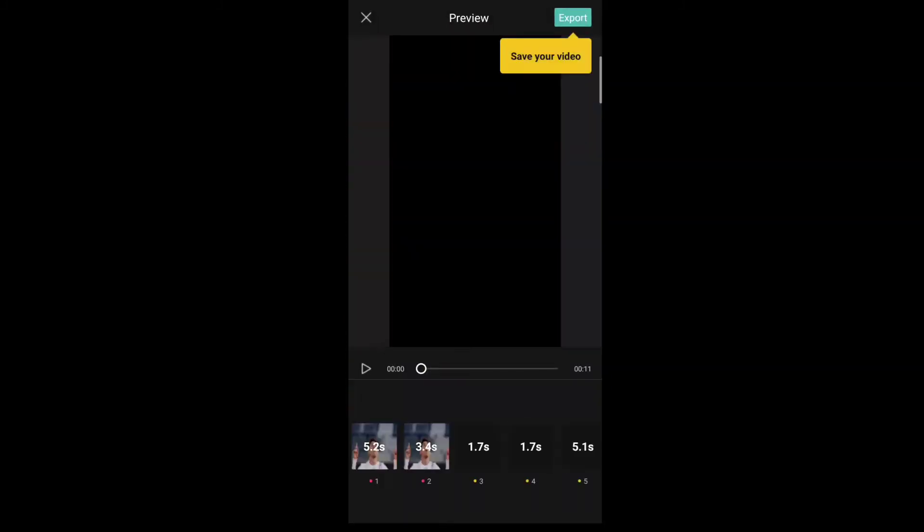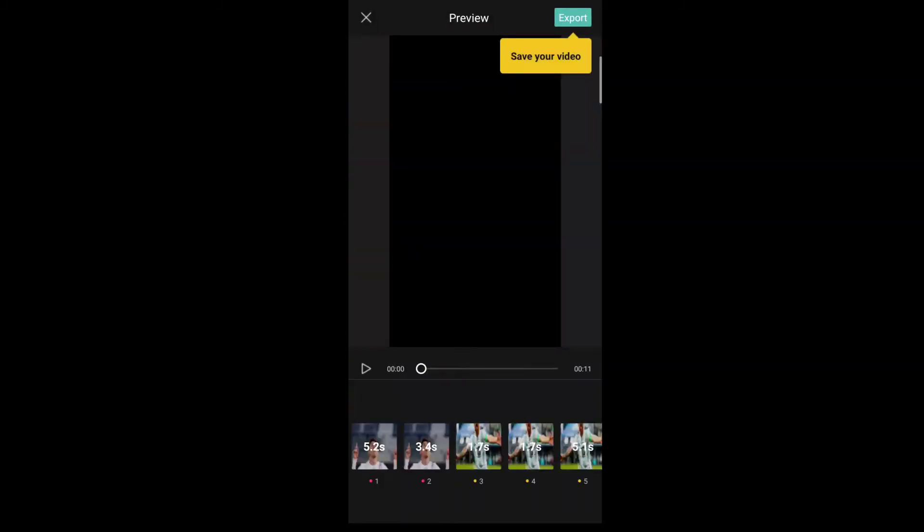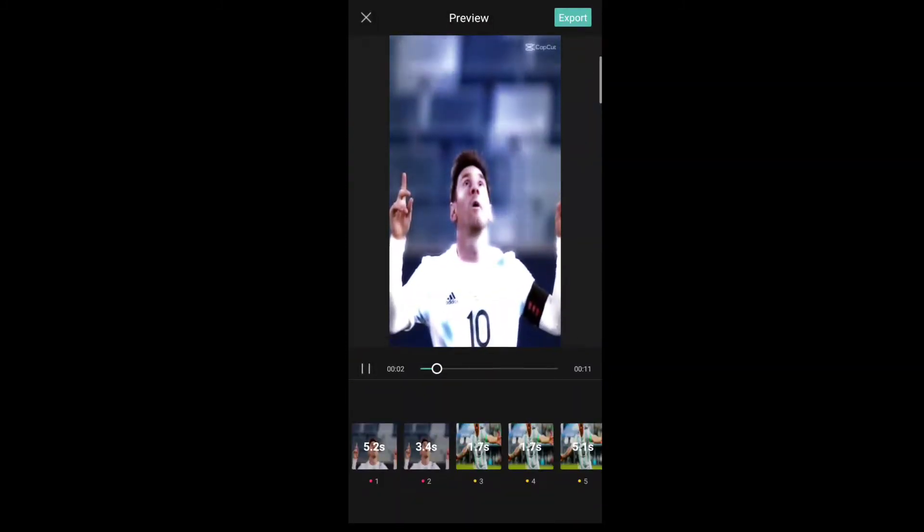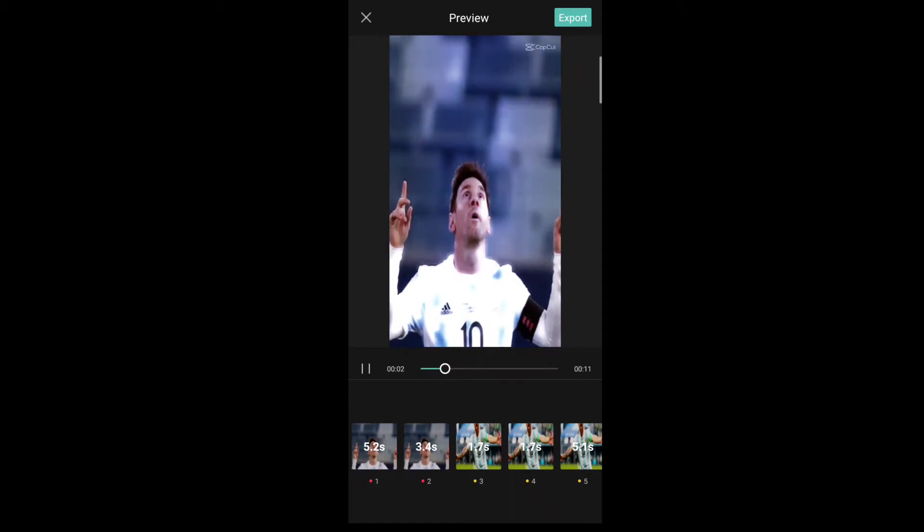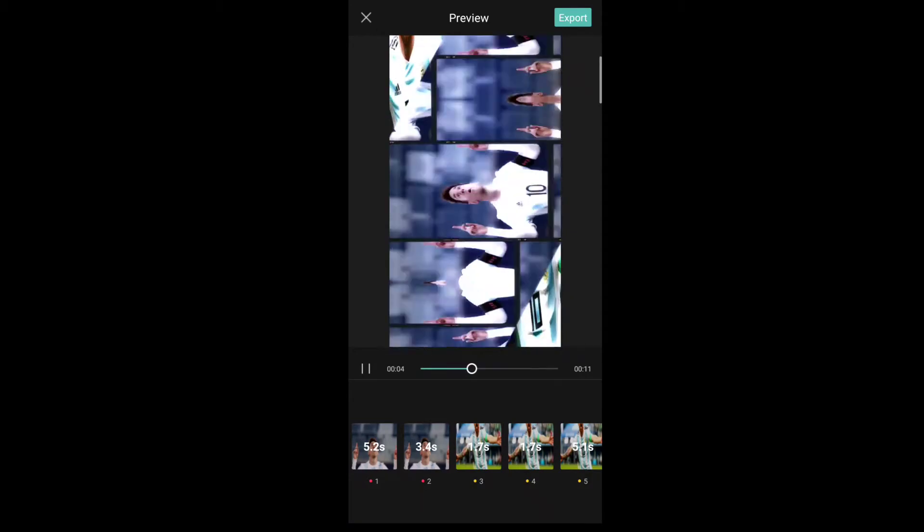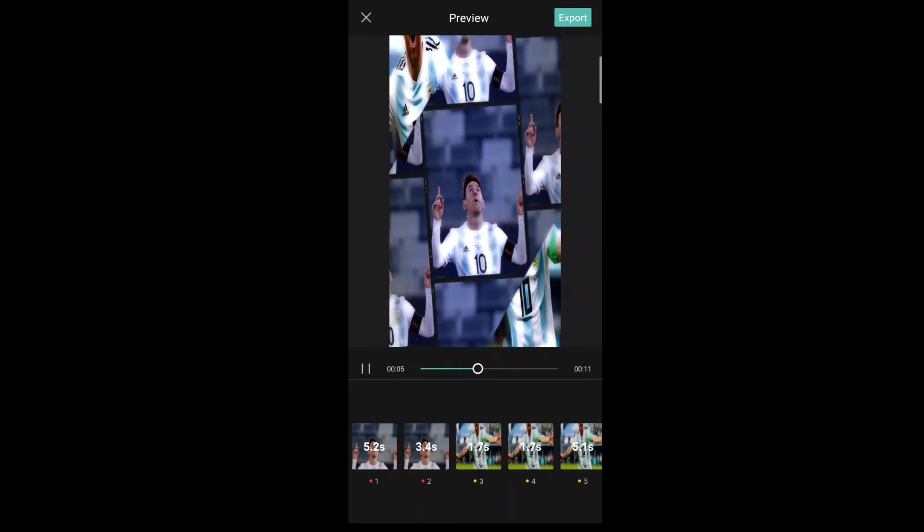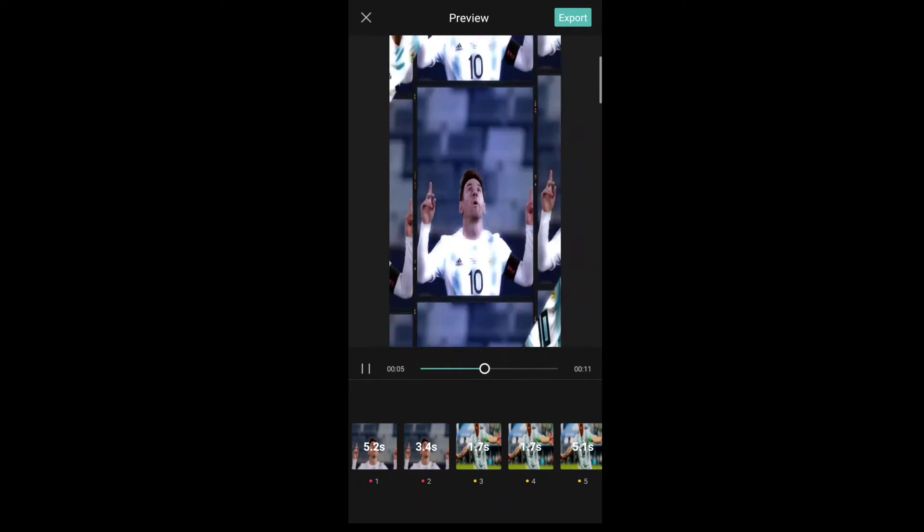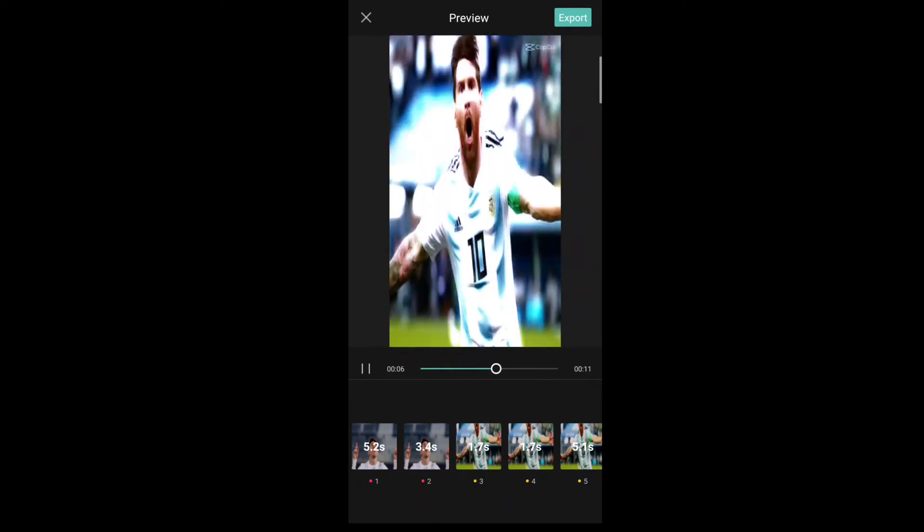Click next and you can see the video. You can see it in very good quality. Now you can click on export.